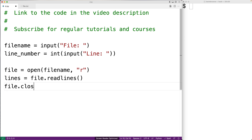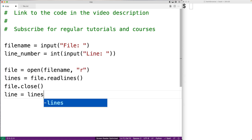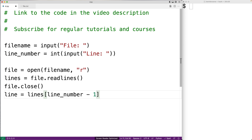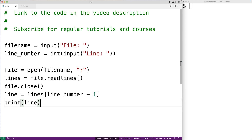Now we're done with the file so we can close it — we'll say file.close(). Next we'll extract the line we're looking for from the list, so we'll say line is equal to lines[line_number - 1]. The reason we use line_number minus one is that lists in Python are zero-indexed, so if the user enters line five, that line is at index four.